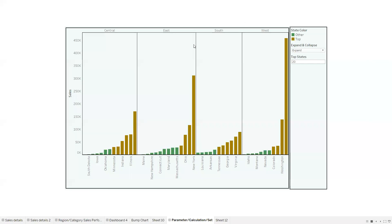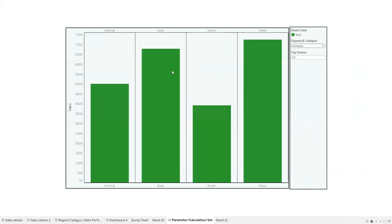Hey guys, this is Arjun here. Today's topic is how we can make charts and tables more interactive using parameters, calculated fields, and sets. Here is the final visualization.